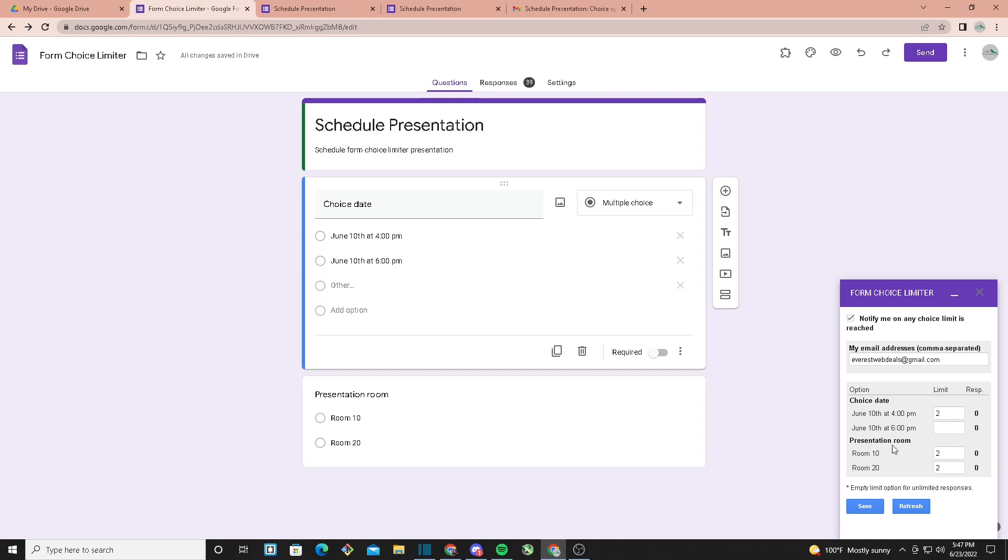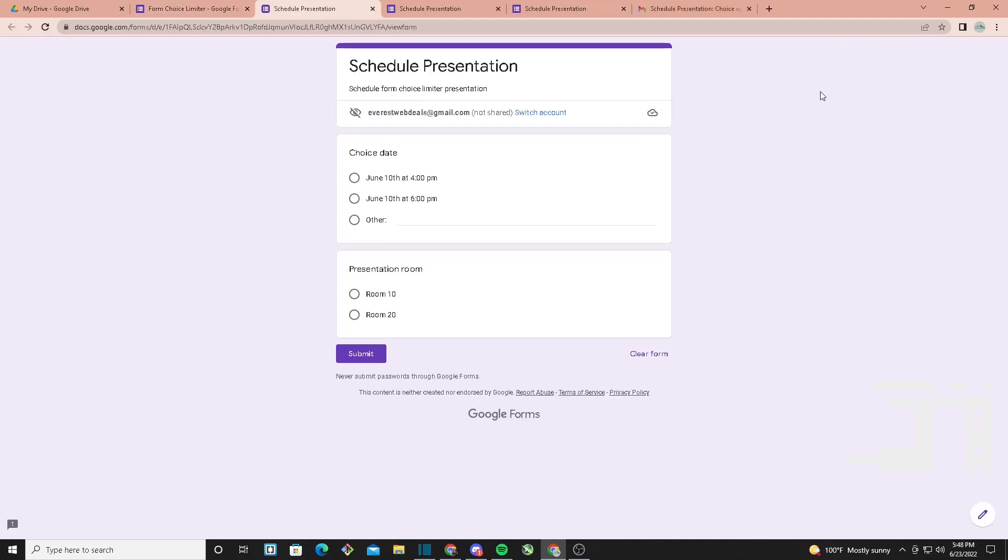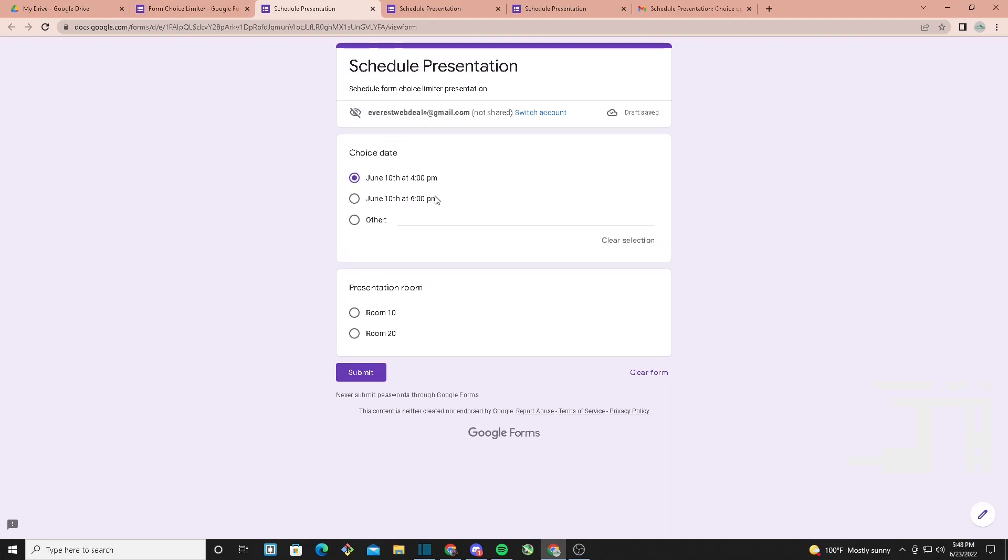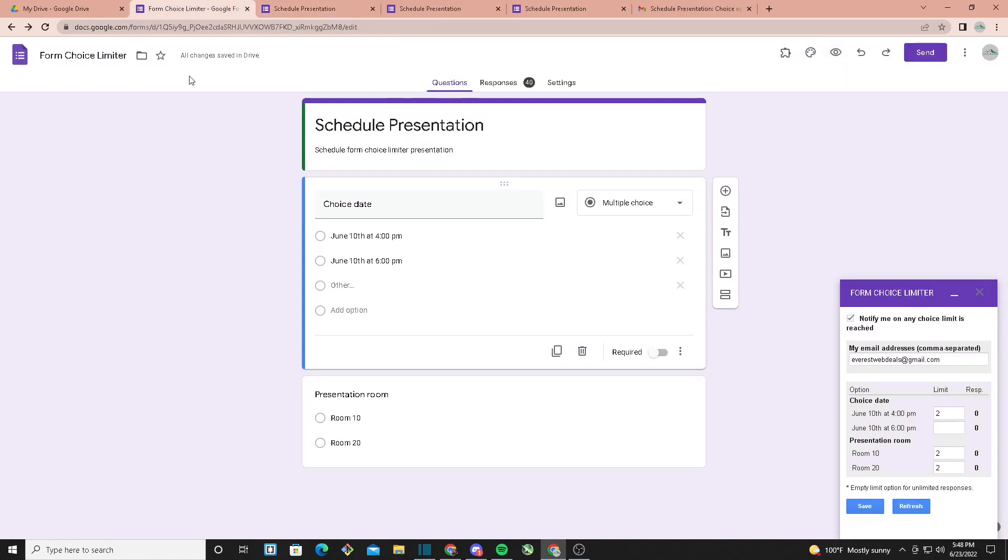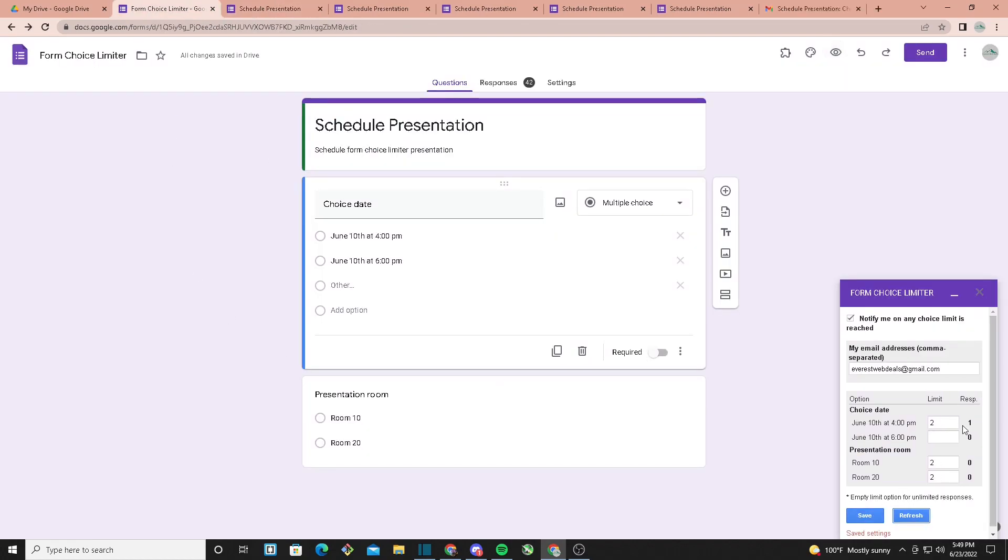So let's test that out right here. The limit is two, so I'll click on Preview. From here, I'll select the option June 10th at 4 p.m., click on Submit, and then click on Refresh.